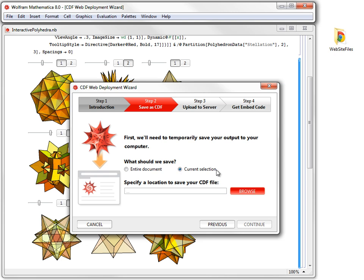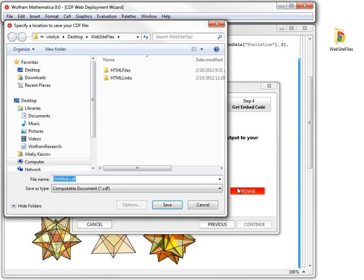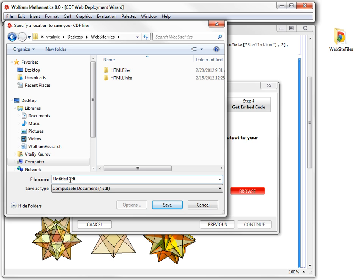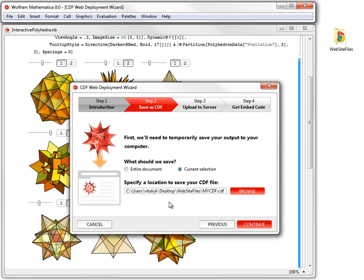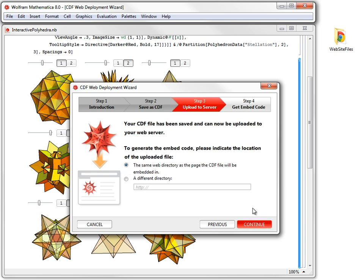Next, we need to browse to the location where we would like to save our CDF file. I will save it into the directory where I keep my web page files. I will call my file MyCDF and save it. You see, the exact entire path appears in this line. Next, I will click Continue to proceed to Step 3.